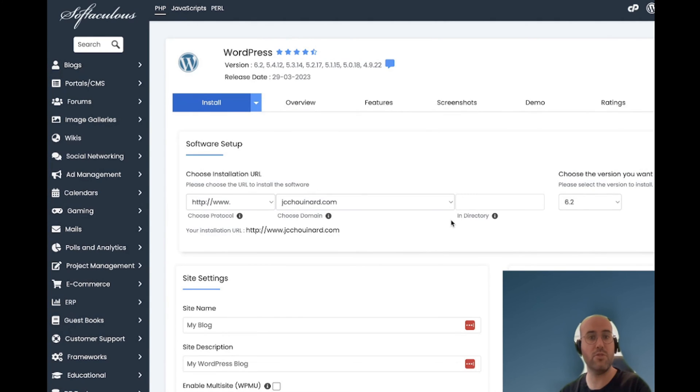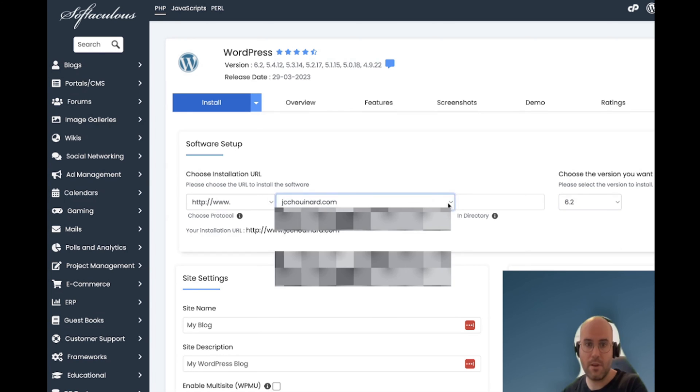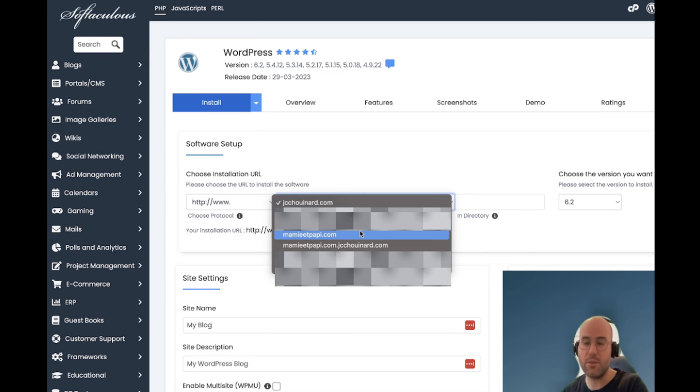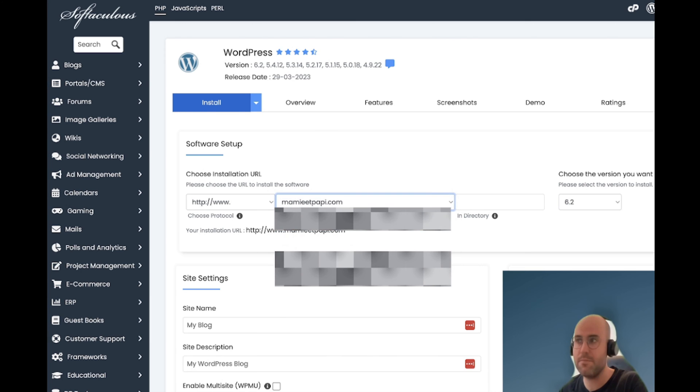Now you will need to choose the domain where you want to install WordPress. You will click on that down arrow and from here I will select - so I have one out of two. The one I want to install it on is the domain.